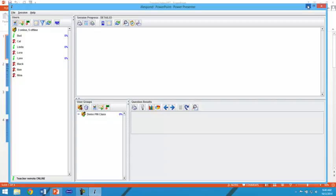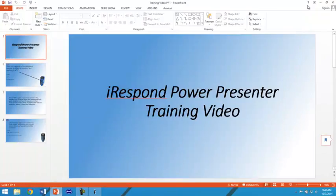You are able to minimize iRespond and it will keep track of the answers and the questions as well as the graded responses in the background while your PowerPoint presentation is presenting the test. Begin the slideshow.